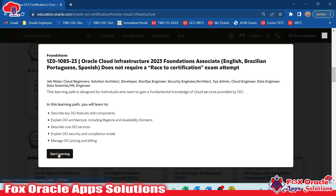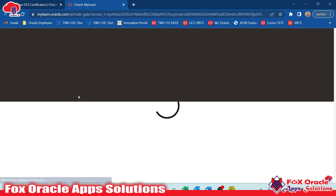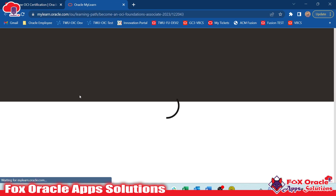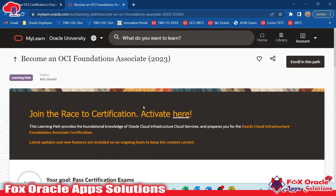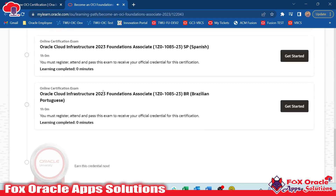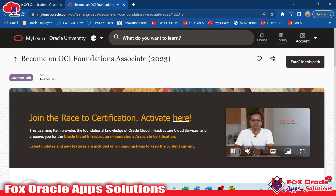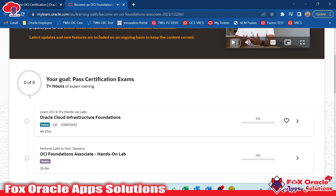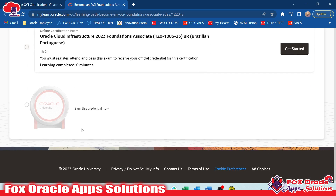For enrolling, you need to click on 'Start Learning'. It will navigate you to another page, mylearn.oracle.com, where you can start your learning and begin the course. Once you watch all the videos and learn these things, you can see it starts with 'Welcome to the Oracle Cloud Infrastructure Foundation' and here you can see the course details for this certification.